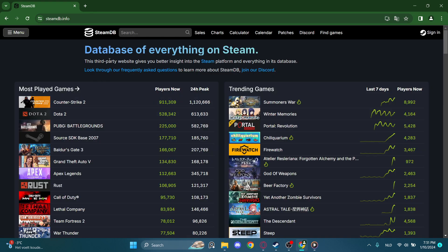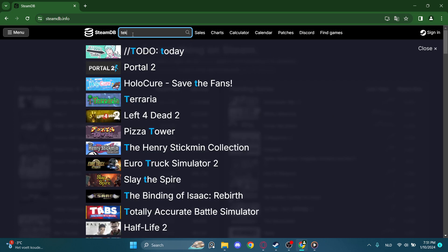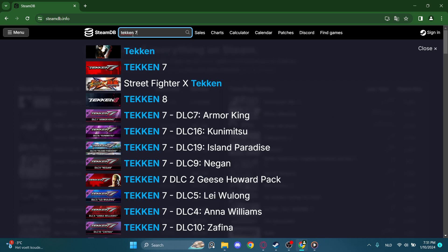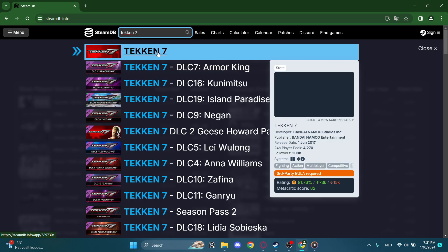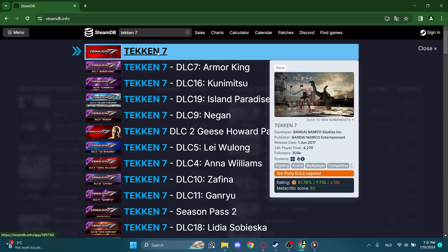Now search the game up you want to delete achievements on. In my video, I'm gonna delete a Tekken 7 achievement, so let's search up Tekken 7.